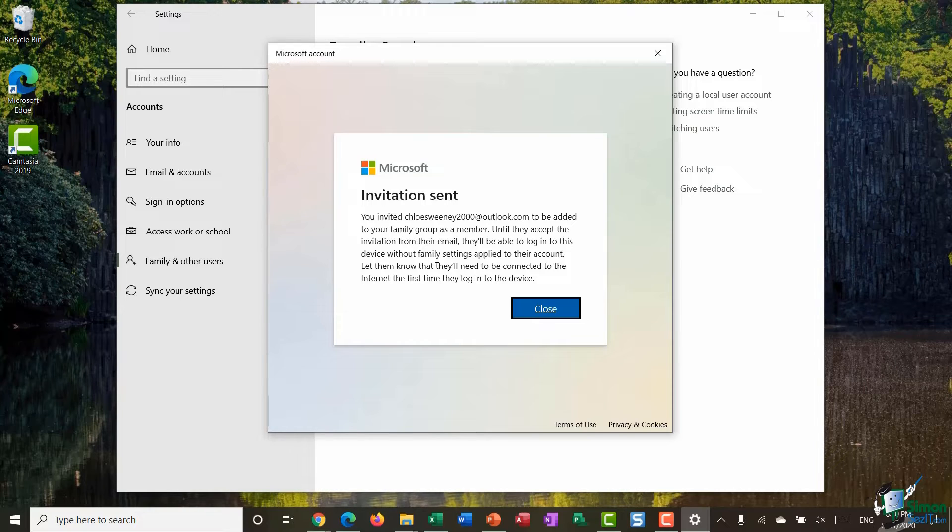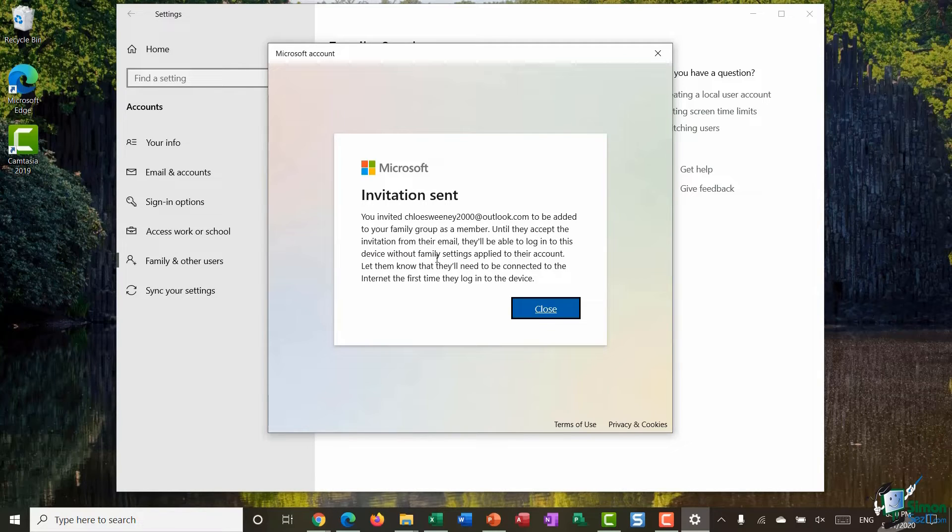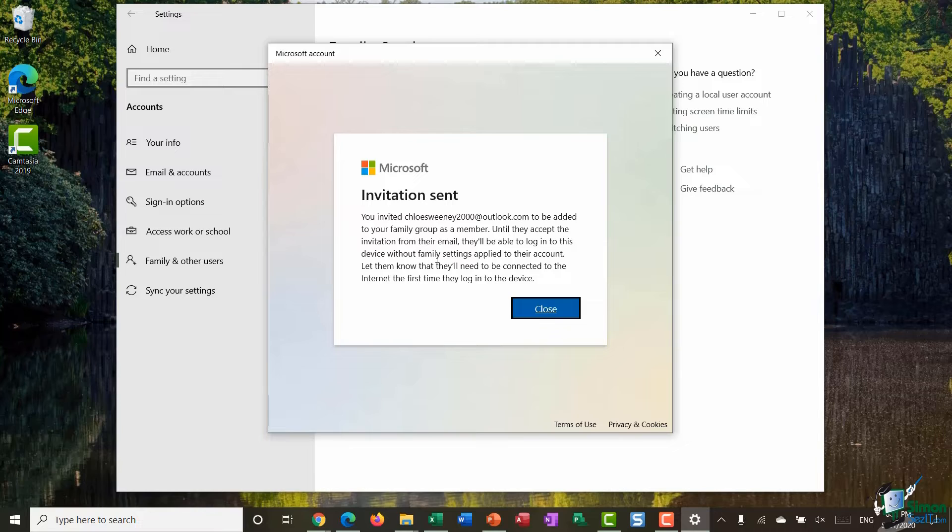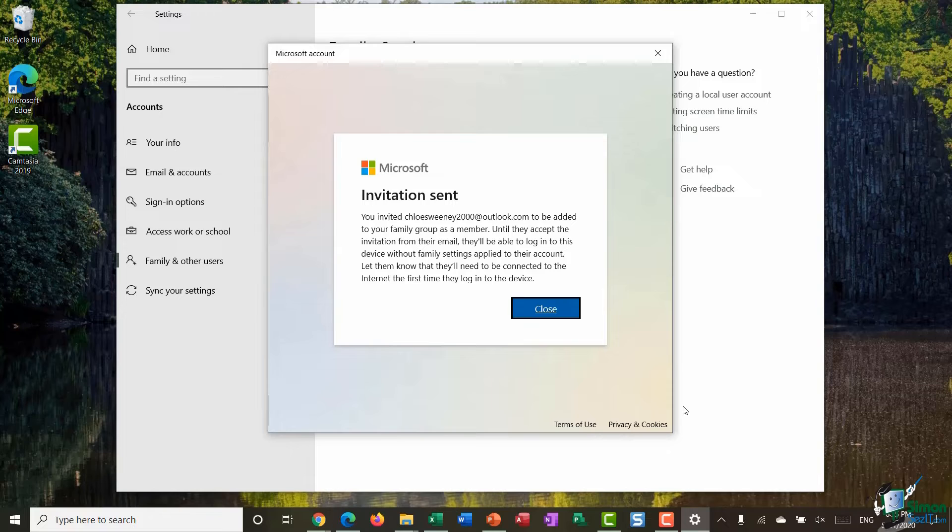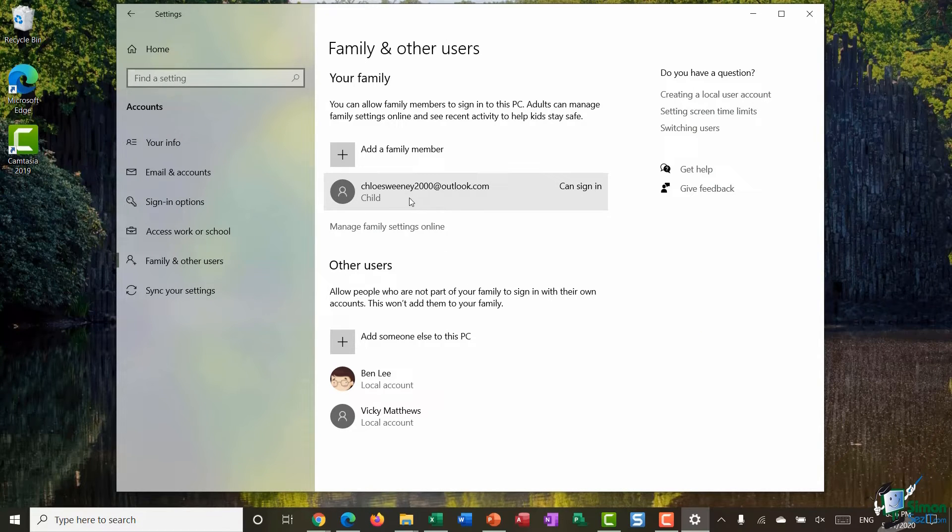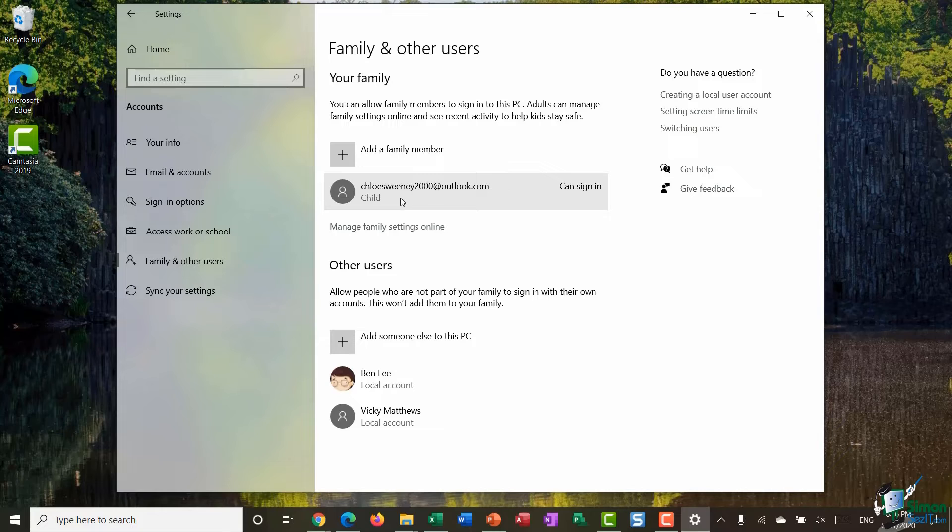So that's a really important point to note. Now I've added Chloe as a user, essentially as an account. She can access this PC but any settings that I've applied to the family as a group won't apply to her account until she's accepted the invitation to be a member of that family. So what I'm going to do now is let Chloe know that I've added her and remind her to check her email and accept the invitation. And there we go, now that Chloe has accepted that invitation I can now see her listed underneath here as part of my family and you can see underneath that she is a child.